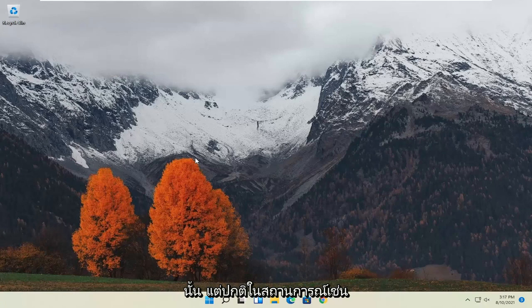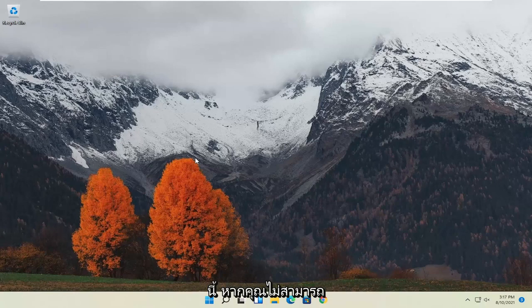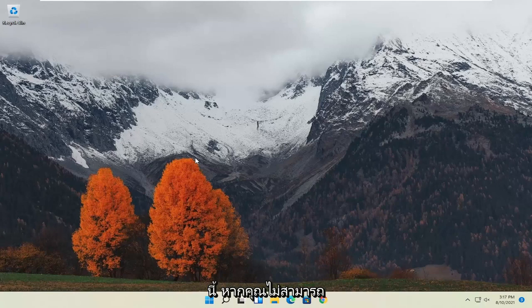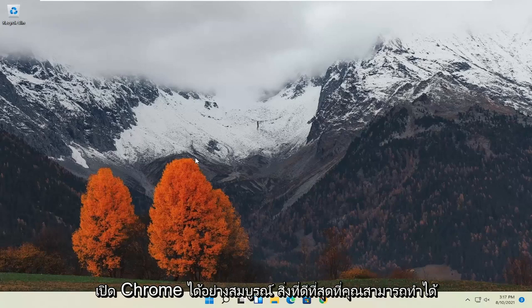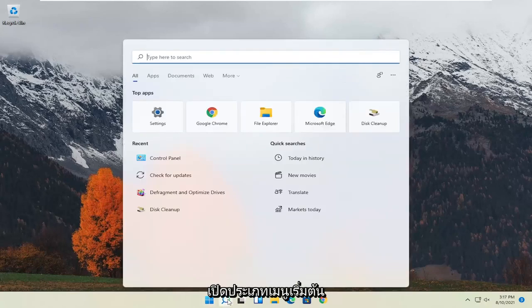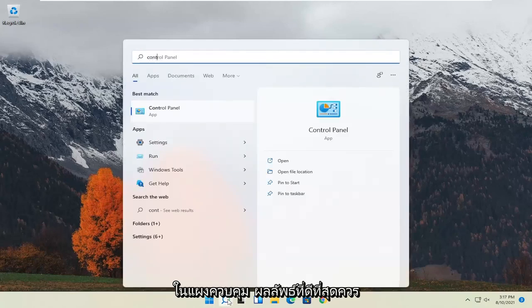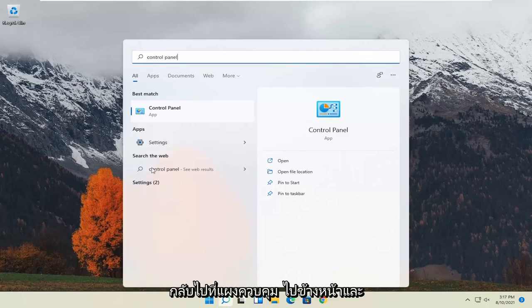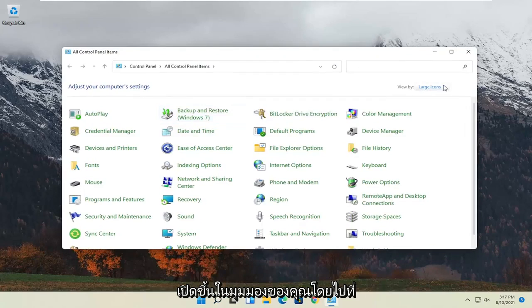But normally in a situation like this, if you're unable to just completely open up Chrome, the best thing you can do is just reinstall it. So in order to reinstall Chrome, all you have to do is open up the start menu, type in control panel, best result should come back with control panel, go ahead and open that up.